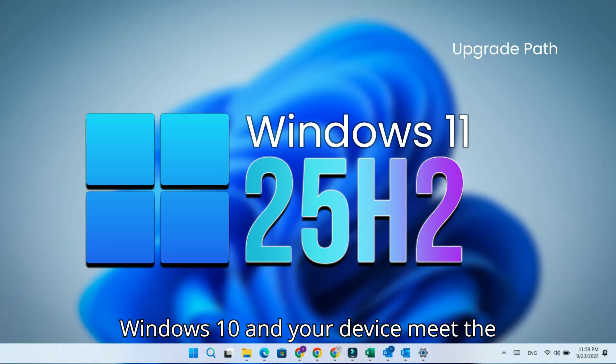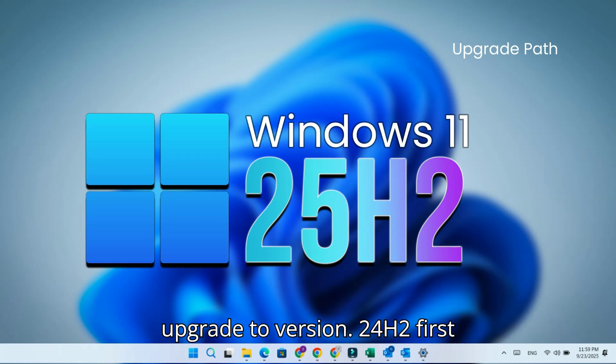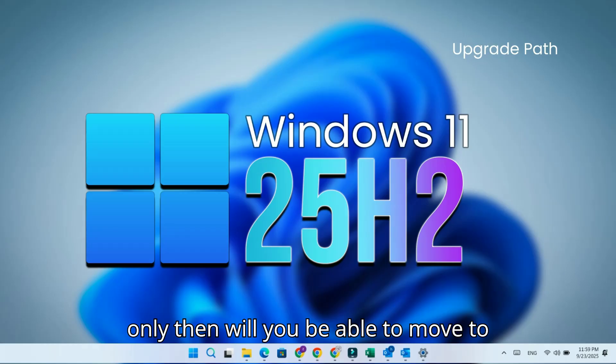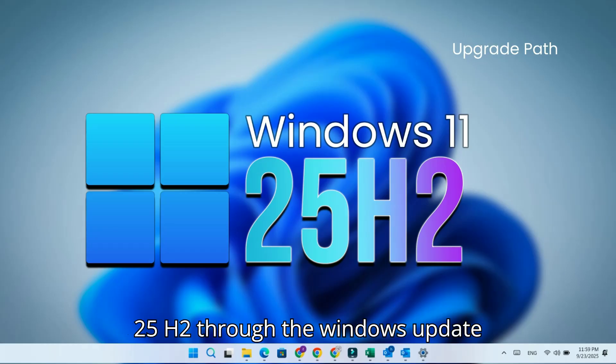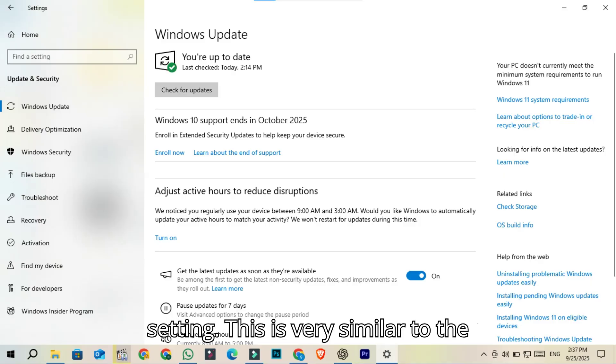and your device meets the system requirements, you will also need to upgrade to version 24H2 first. Only then will you be able to move to 25H2 through Windows Update settings. This is very similar to the process for upgrading from 23H2.